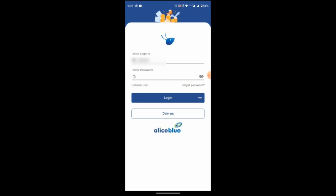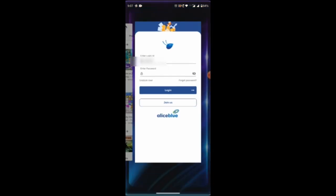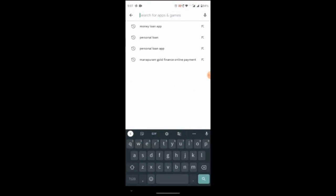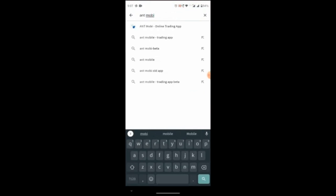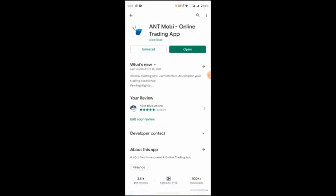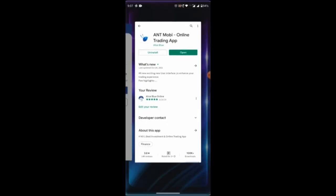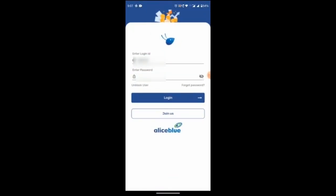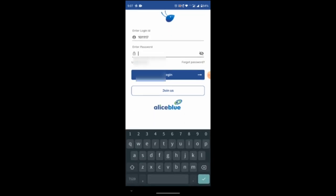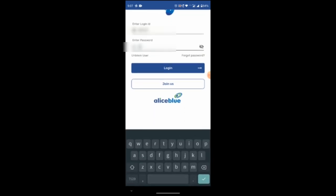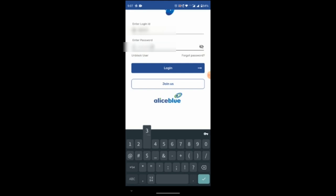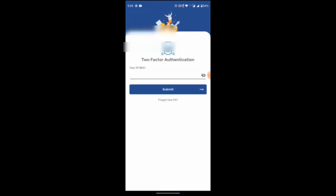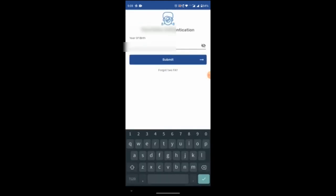So let's get started. First, you have to install Antmobi Mobile Trading App through Play Store. I have already installed this Antmobi Mobile in my mobile. So first login with your credentials. Enter two-factor authentication.